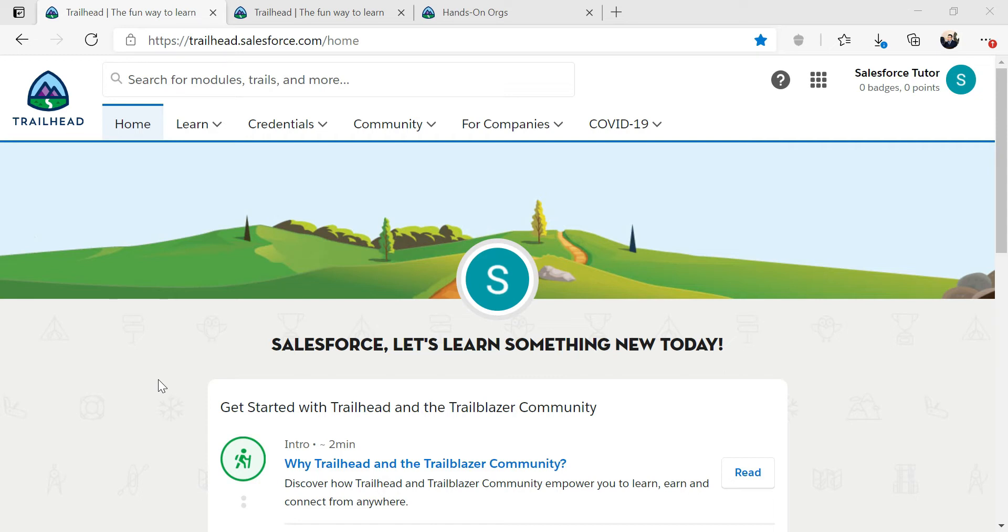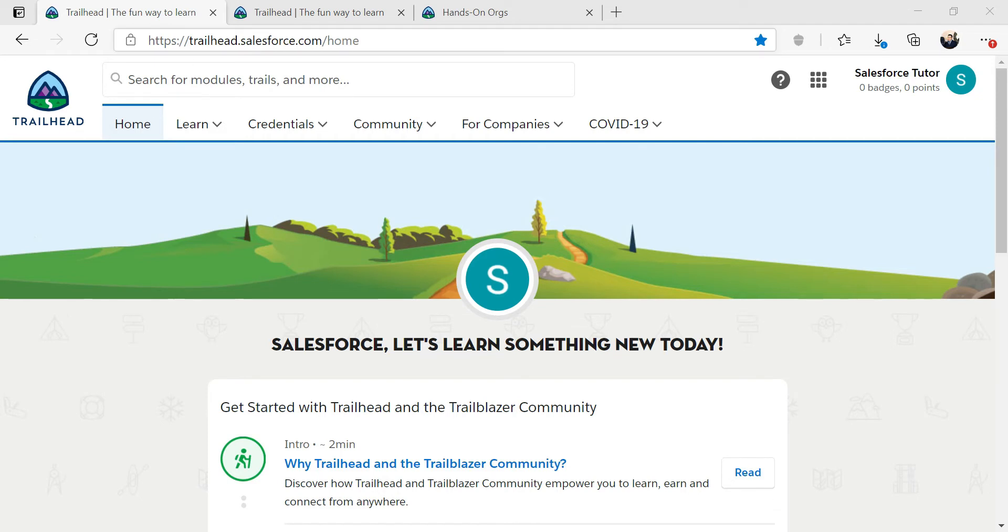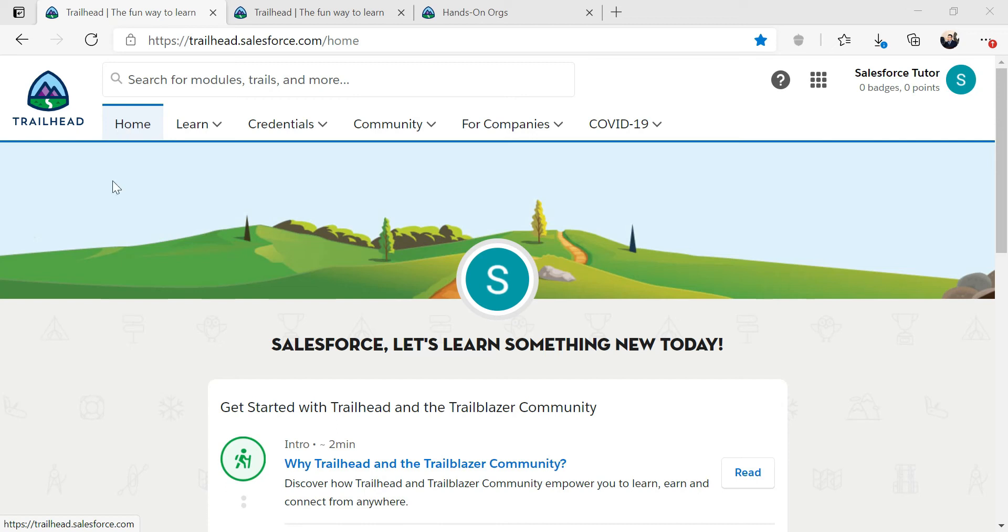So to get started, we already created an account. You'll see on the upper right, I have zero badges, zero points. And once you type in trailhead.salesforce.com, you'll come to a home screen.